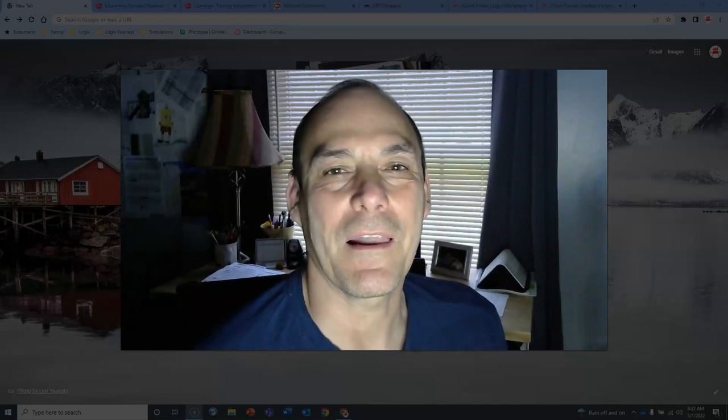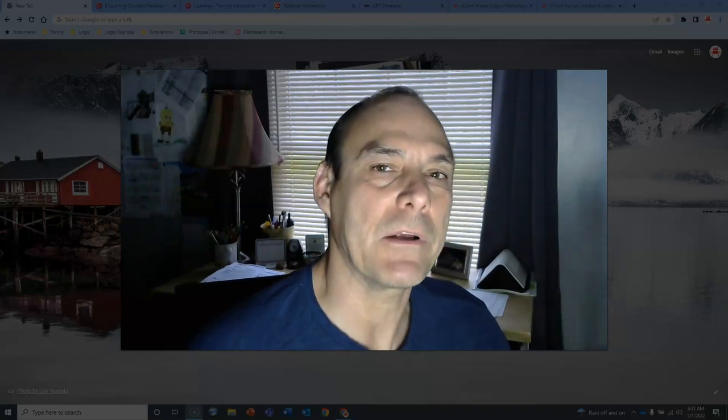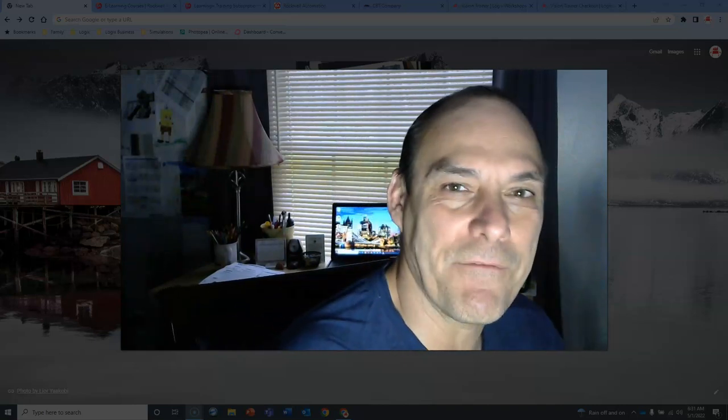Hello, this is Paul with Logix Workshops. I'm excited to have you here today. Today what we're going to talk about is Rockwell Automation Online Self-Paced Training. Let's go ahead and dig into it. Let's see what they have available.